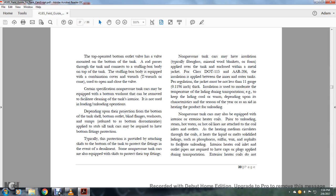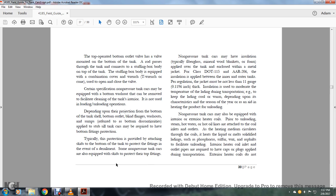Certain specification non-pressure tank cars may be equipped with a bottom washout that can be removed if cleaning of the tank's interior is needed for loading and unloading operations. Depending on the protection from the bottom of the tank or shell, bottom outlet, blind flange, washout, and some prefer the bottom discontinuous applied with sub-seal tank. The cars may be required to have bottom-fitting protection. Typically, protection is provided by attaching skids at the bottom of the tank that protect the fitting in the event of derailment. Some non-pressurized tank cars are also equipped with skids to protect their top fittings.